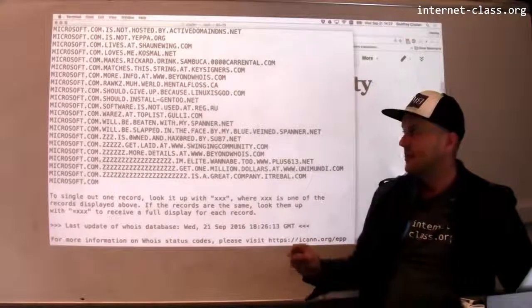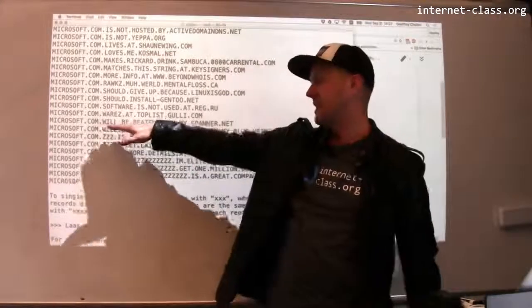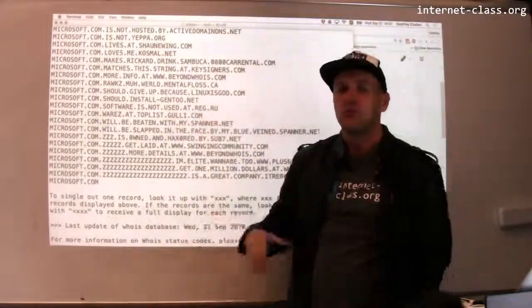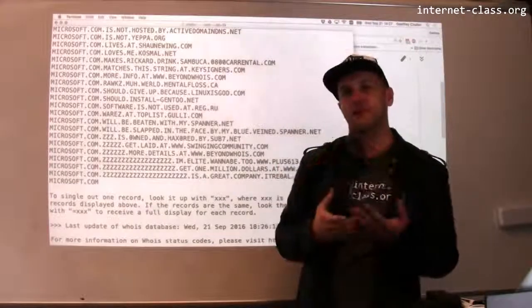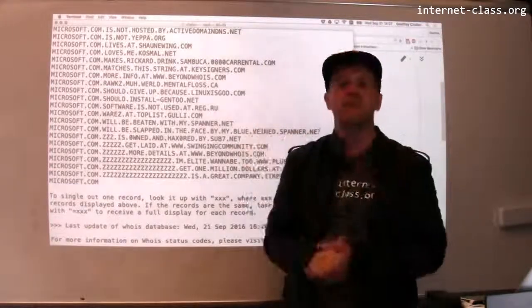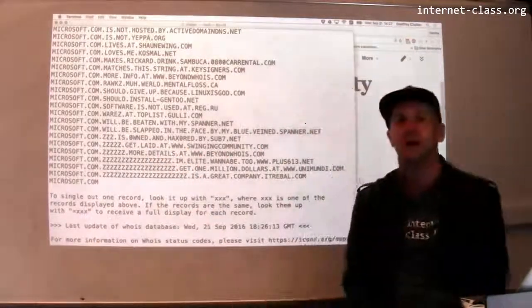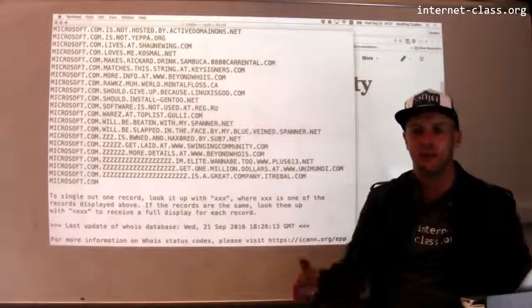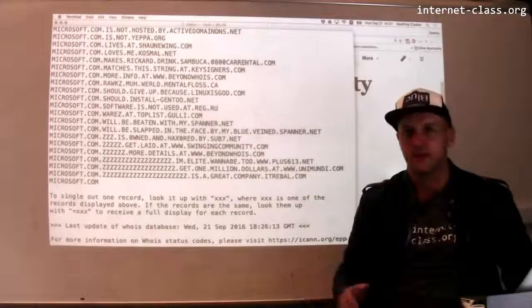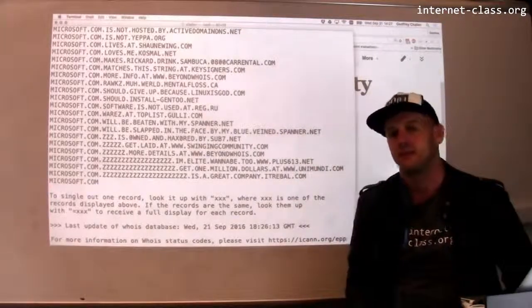So if someone registers an address like microsoft.com.whereis.at.topless.gooley.com and sends you a spam email with a link to that site, if you're not a sophisticated web user, you might look at that address and think it says microsoft.com — and then enter your password, personal information, credit card numbers, and answers to security questions. They're trying to get you to trust that this is the right site.